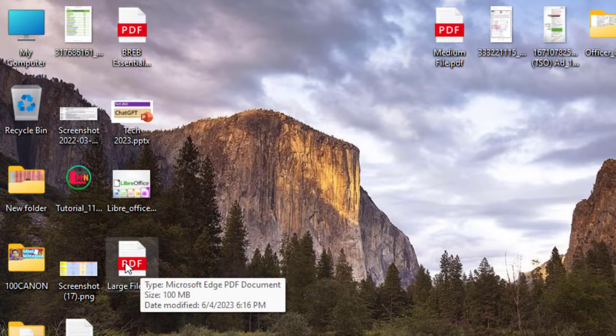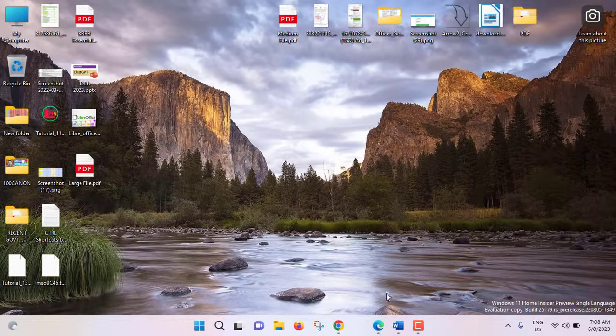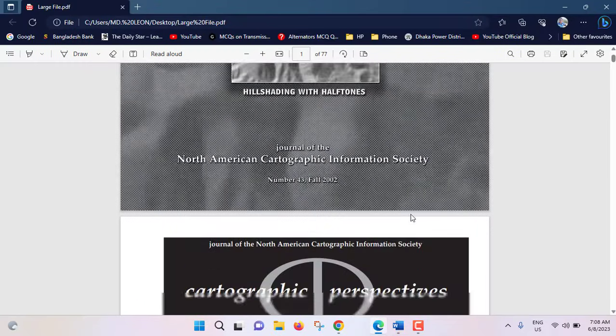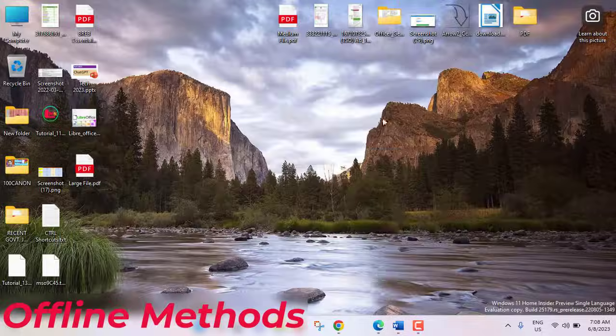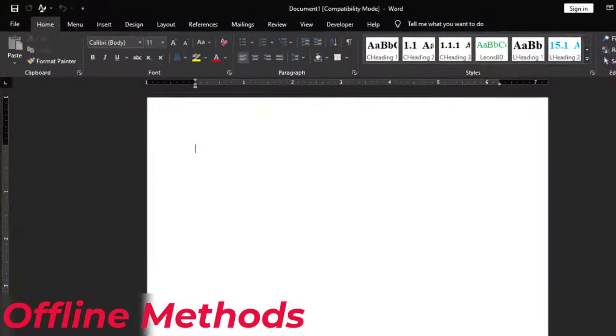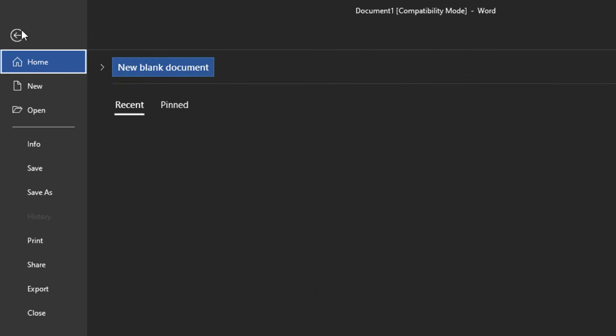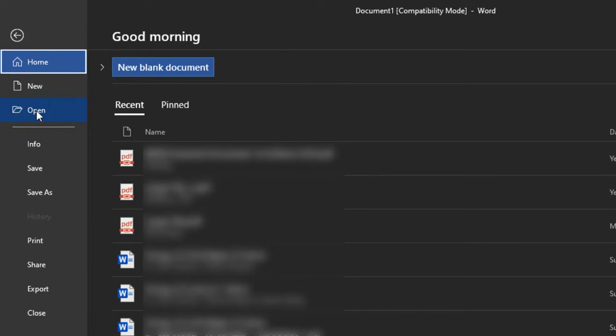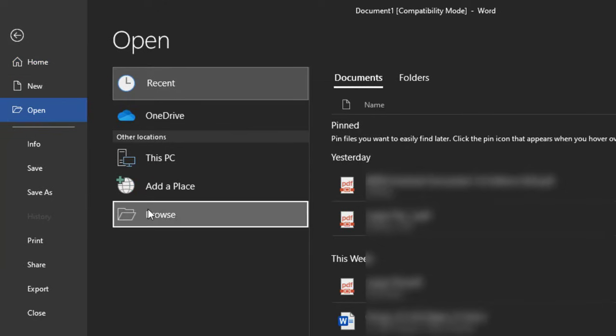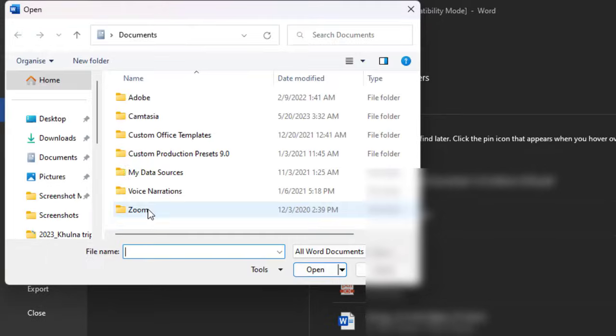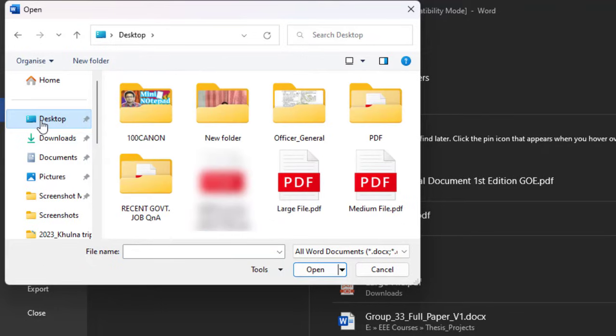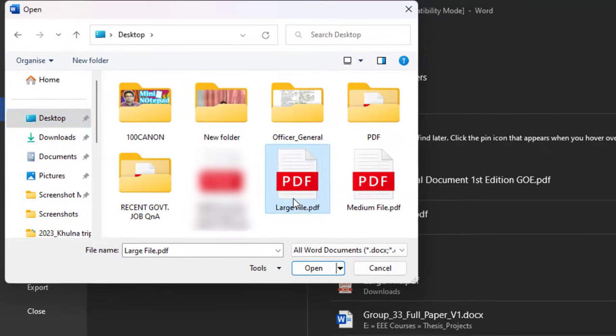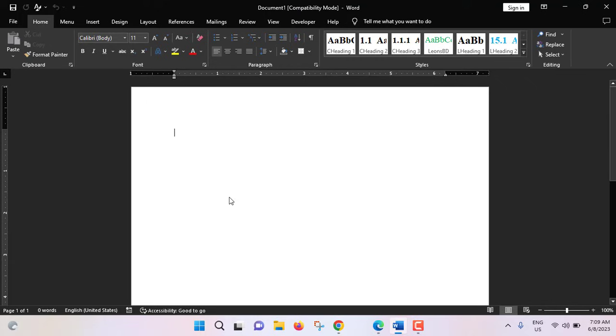Now for offline method open your MS Word software. From here file then open, from here browse desktop. So we will select our that file, the large file. Open. So now what will happen, PDF file will be converted to MS Word document.